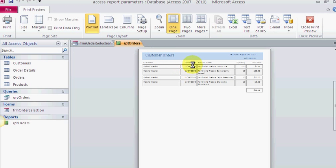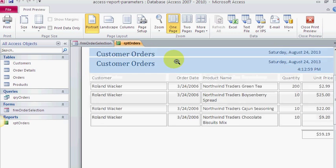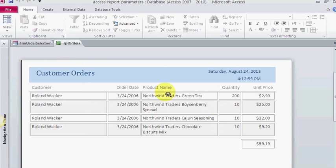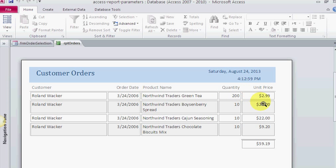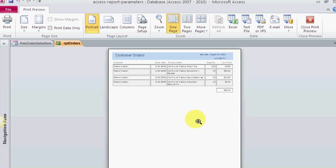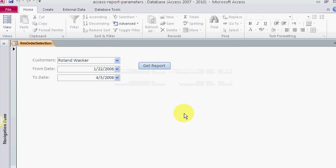Bang! And here up comes the report. And here, Roland Wacker ordered on these days—he ordered this, the quantity, the unit price, $59. Again, this comes out of the Northwind, so it's not high-dollar items here, but it does give you an idea of what's going on.